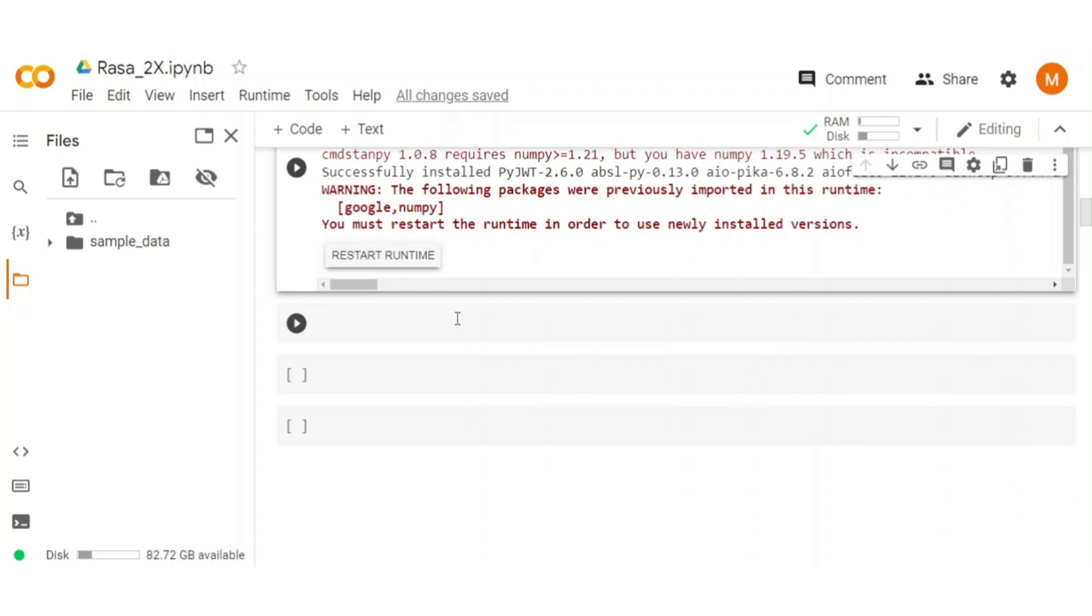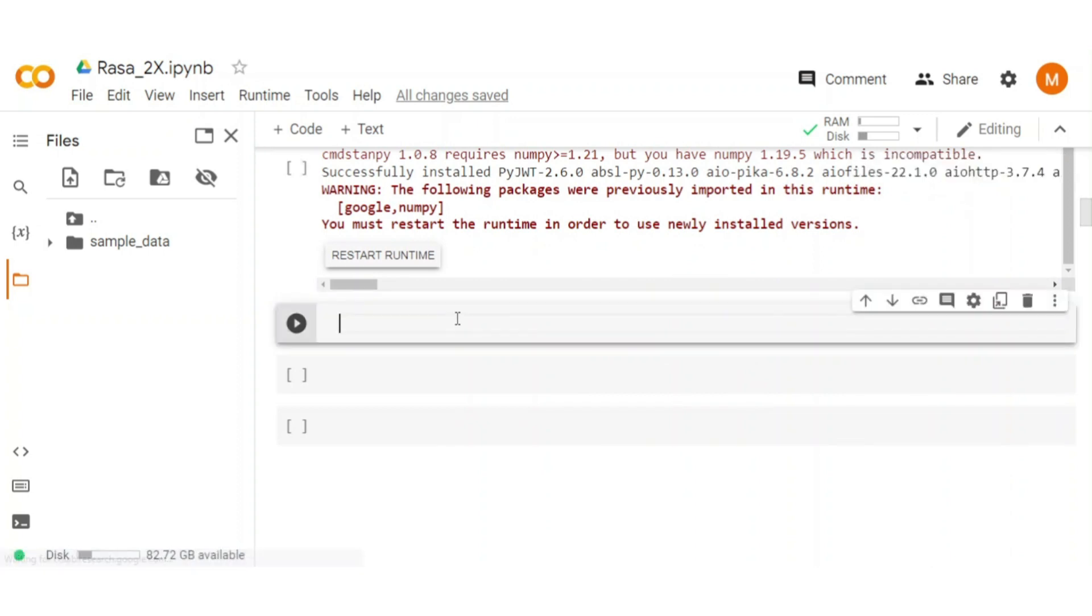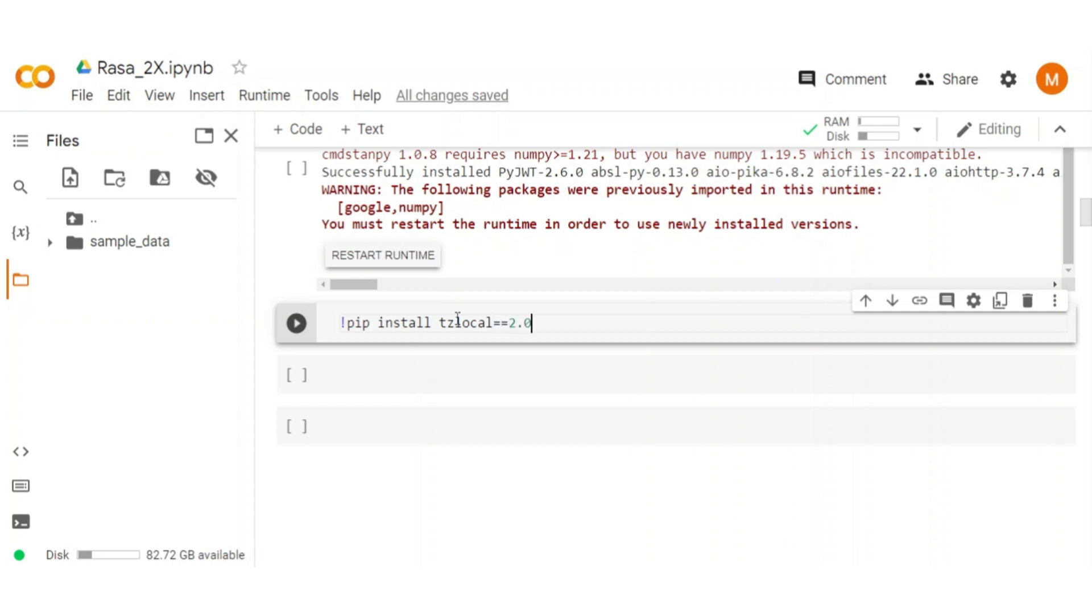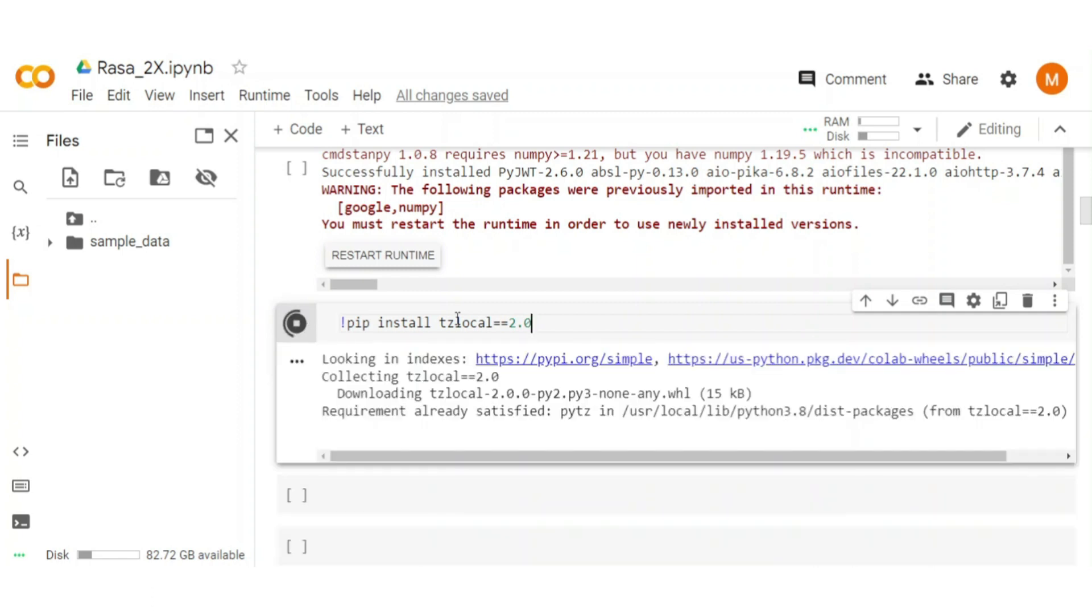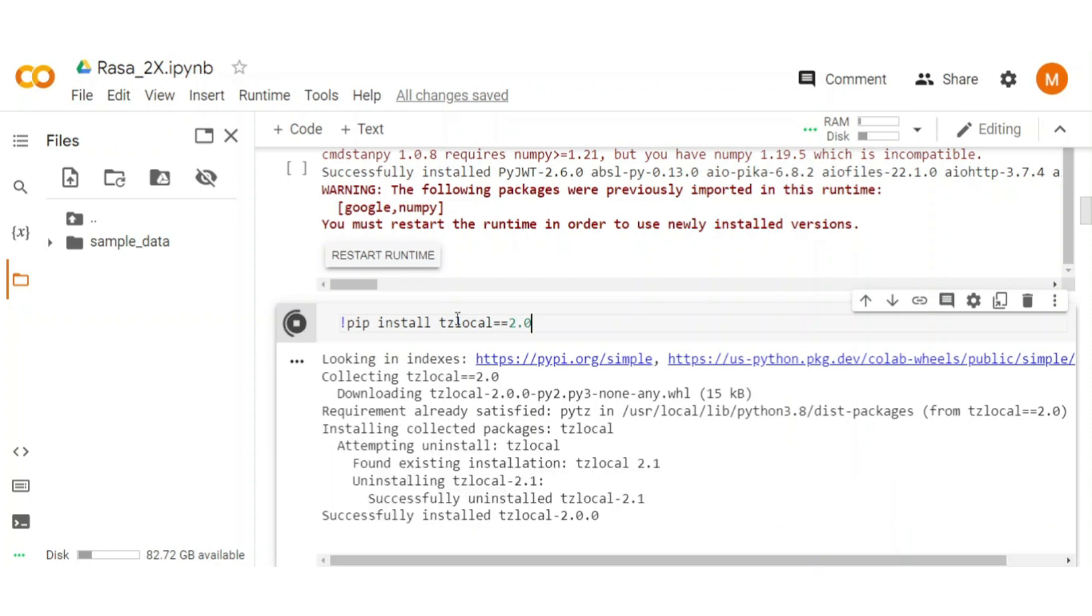After that, we also need to downgrade the tzlocal package. Type pip install tzlocal version 2.0. tzlocal is a python module that returns an object with local timezone information under unix and windows.